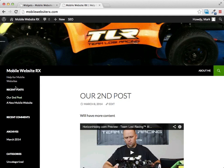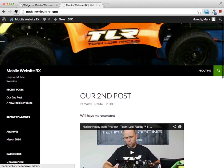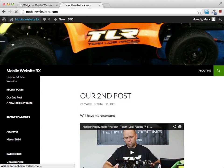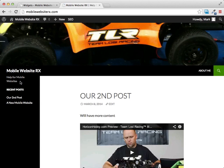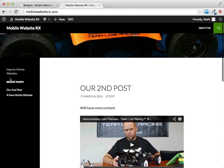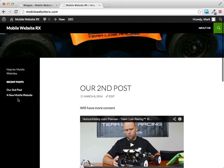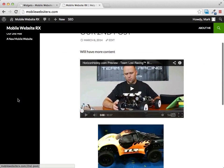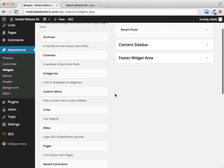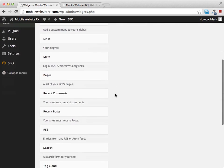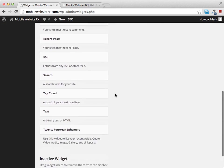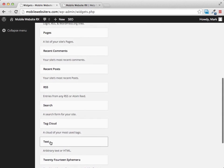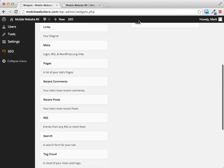If we refresh our page you'll see that our left-hand side has been cleared up quite a bit. And one of the most powerful widgets you can use is the text widget right here.